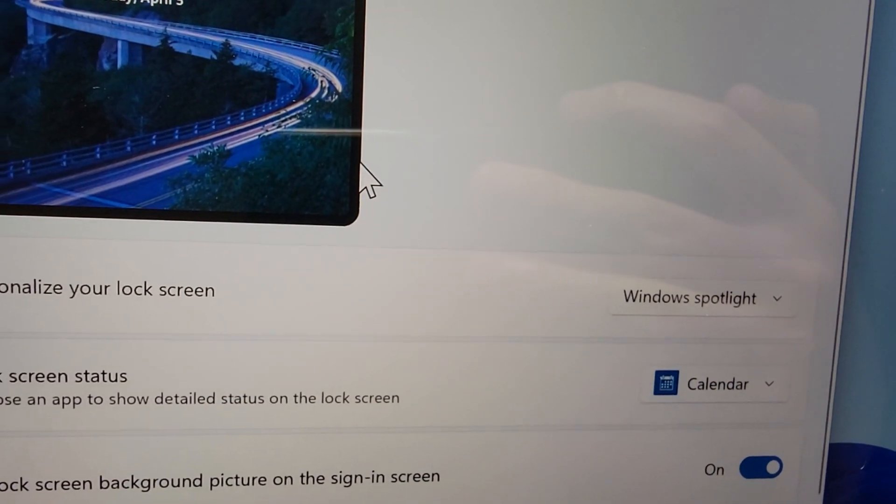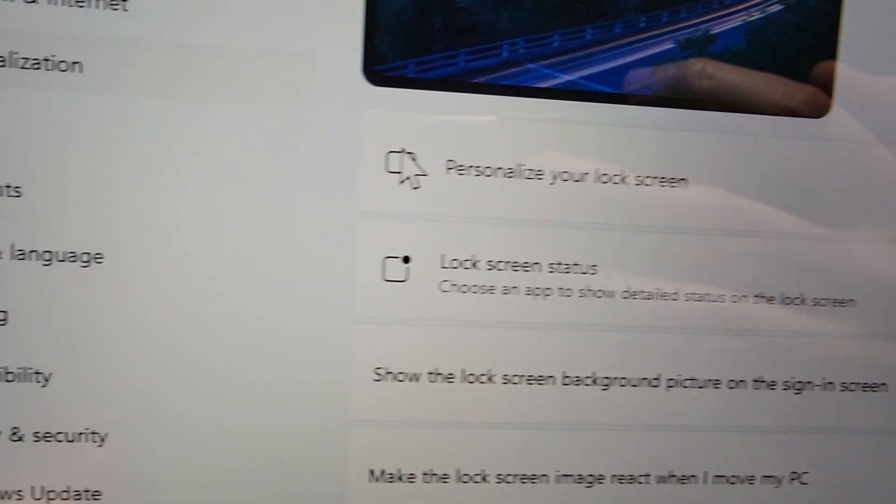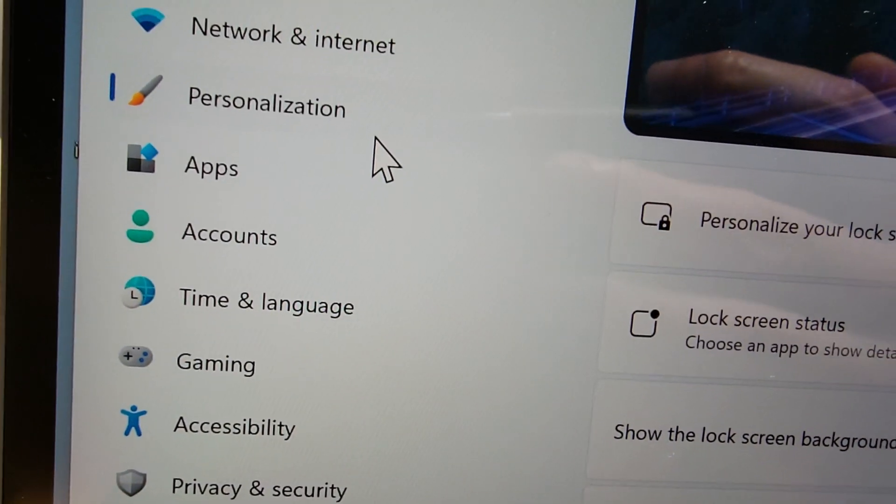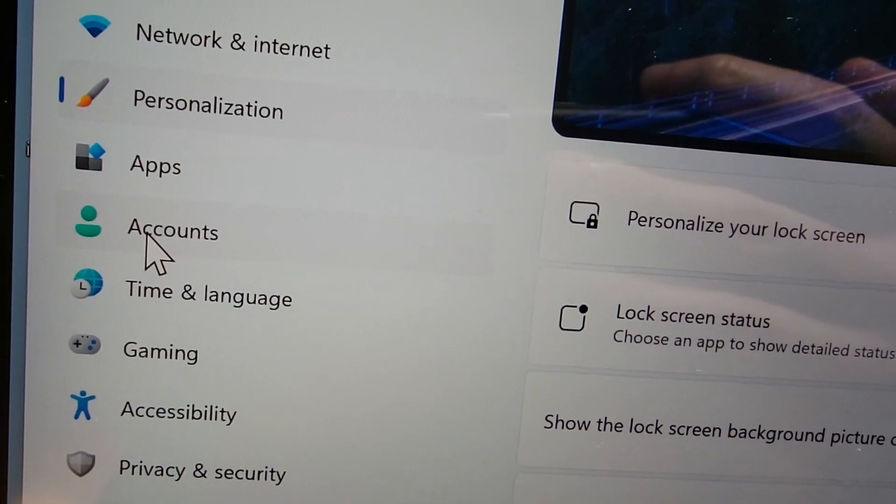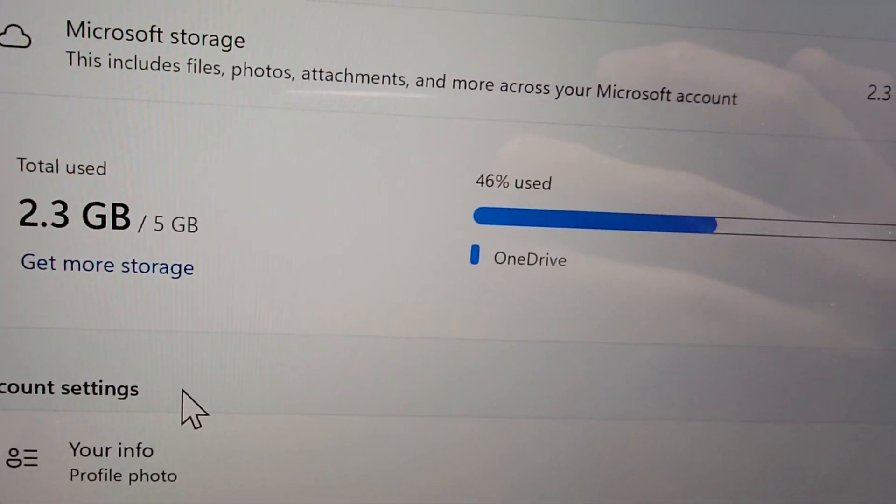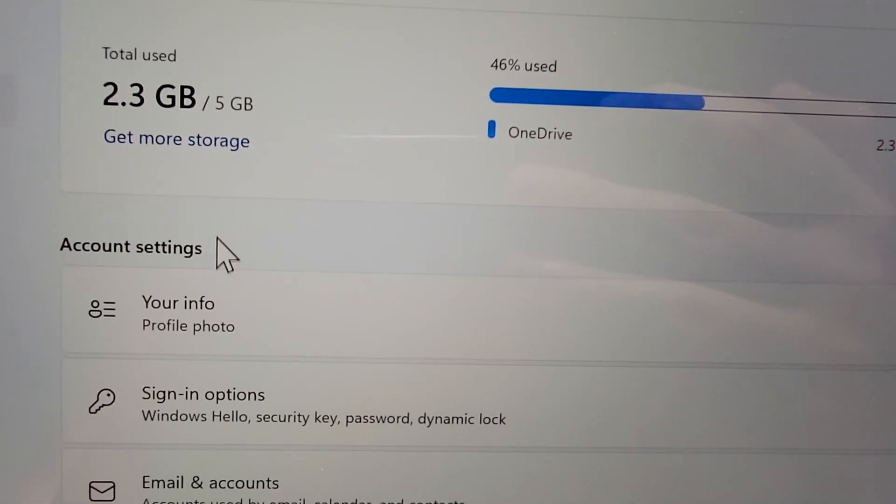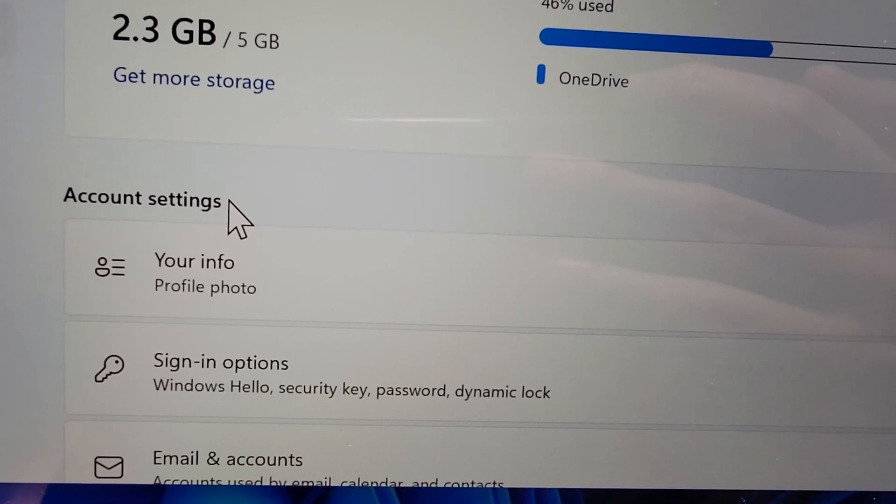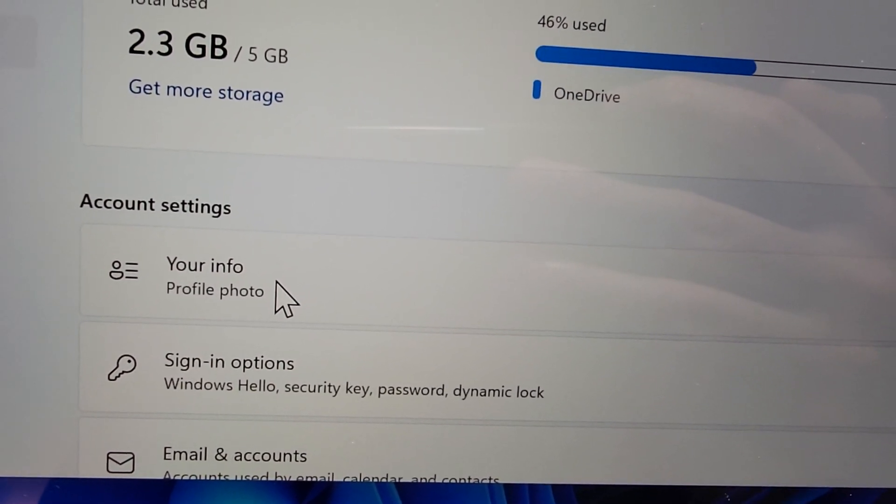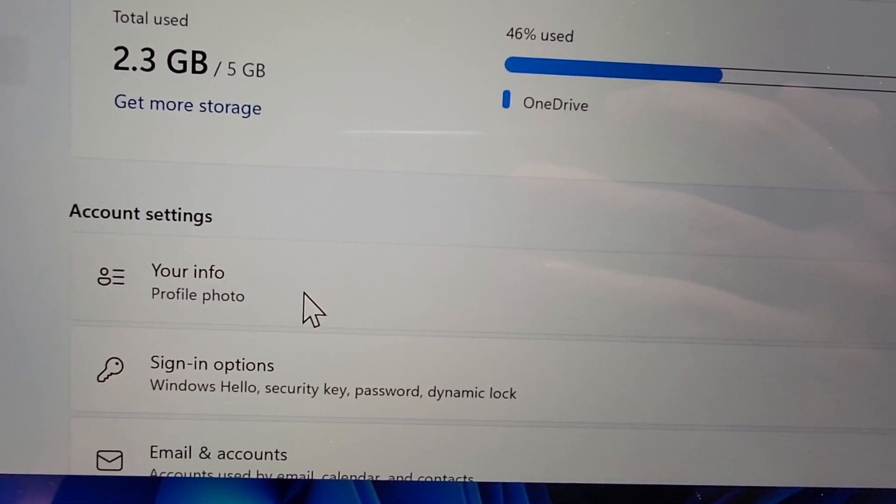Alright, then if you want to adjust your profile picture, just press on accounts. Then under account settings you see the first option is your info profile photo.